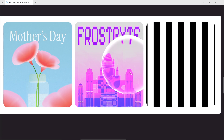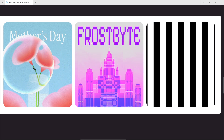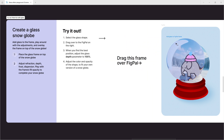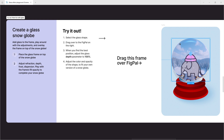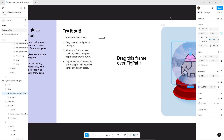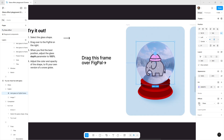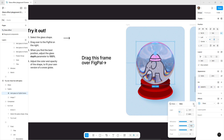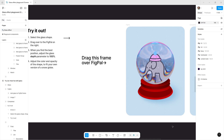You can also recreate real-world objects or tinker around with glass effects on frames to create stylized graphic assets. Add glass to the frame, play around with the adjustments, and overlay the frame on top of the snow globe. Select the glass shape and drag over to the Fig Pal on the right. When you find the best position, adjust the glass depth parameter to 100%, then adjust the color and opacity of the shape to fit your own version of a snow globe.